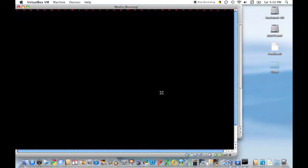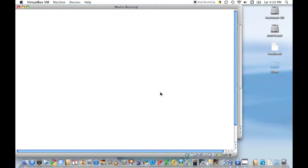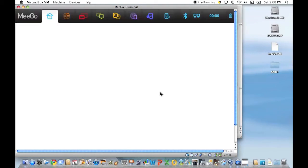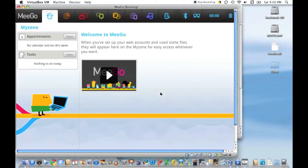So we're just waiting for it to start up, and of course it'll start up faster on a real machine. You can see the little cursor as we just wait for it to start up. This is just a really great operating system, and of course everything will be in the bottom — all the links and where to get VirtualBox, as well as our full review.